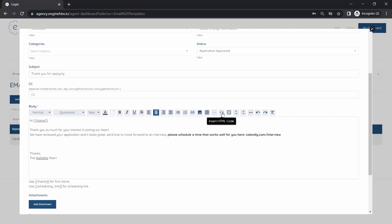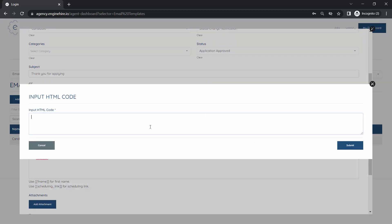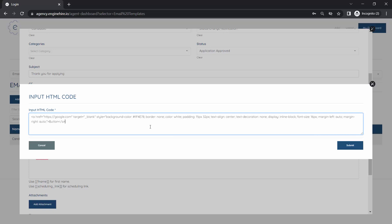Then you click this here that says insert HTML code and put in the code for a button. I'll put the code for this in the description of the video. It might look a little confusing, but there's only a few things you need to think about.